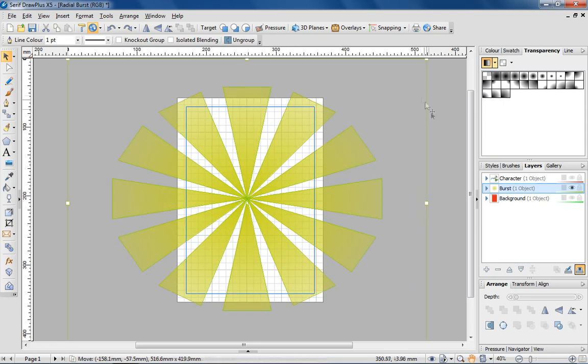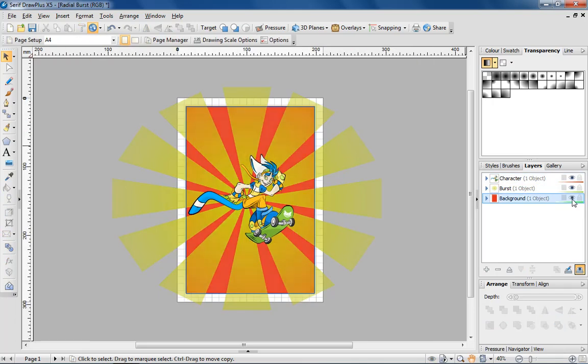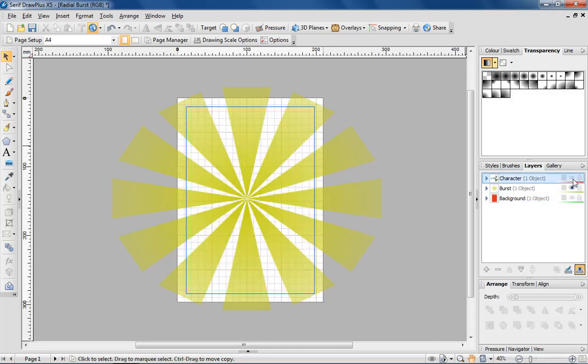Let's see how that looks with the background and character layers turned on. One final tweak you might like to make before export is to crop the radial burst to the dimensions of the page.